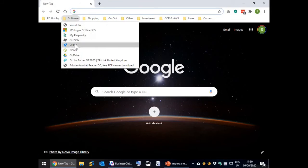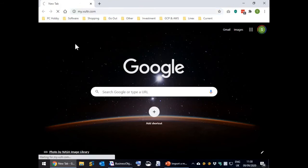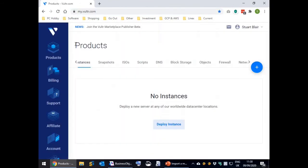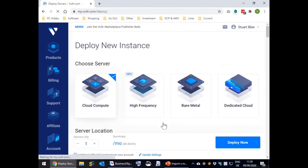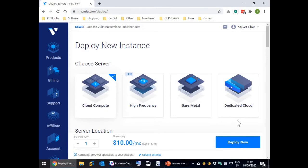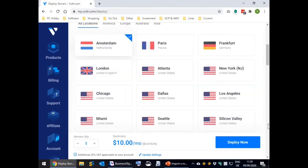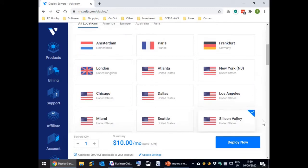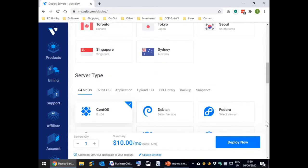Go to the Vultr website and log on. On the products menu page select the button deploy instance then leave the default cloud compute checked. Select the location for the machine. On server type instead of picking one of the Vultr provided operating systems, select the snapshot tab and then pick the disk you uploaded.